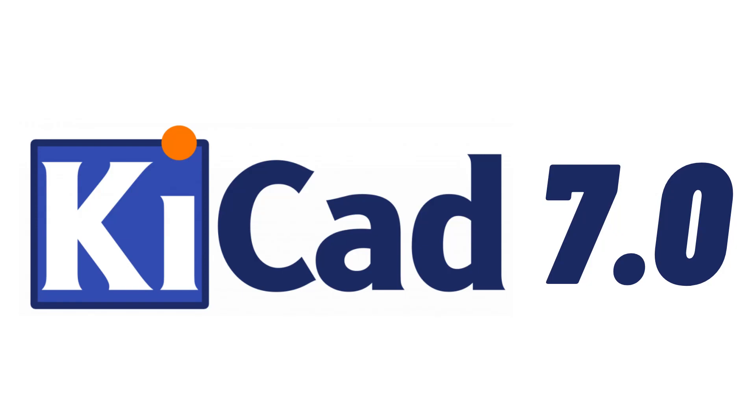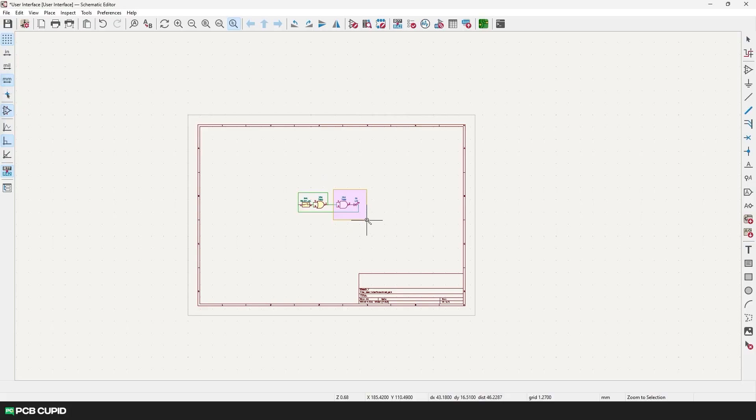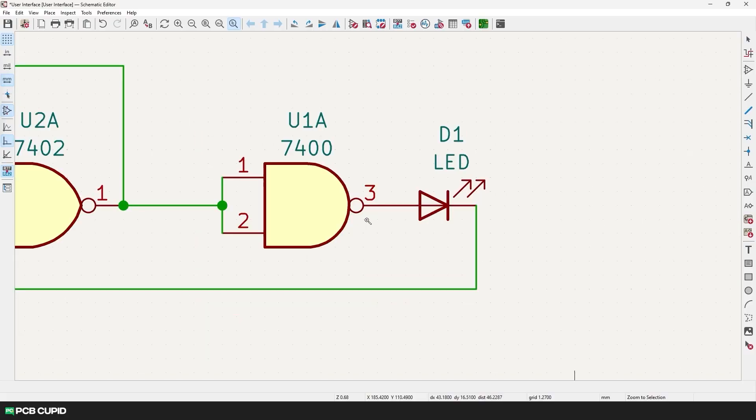KiCad is an incredible software which is completely free to use, but people who are just getting started might get overwhelmed by the amount of options and settings it has to offer.